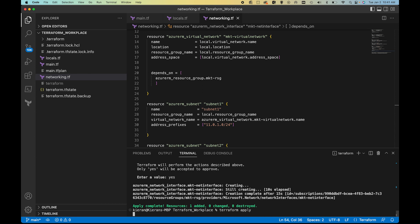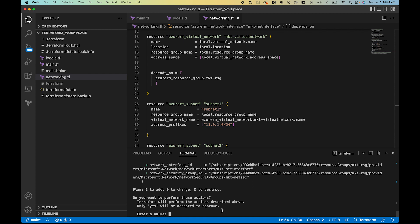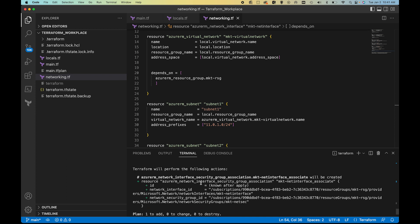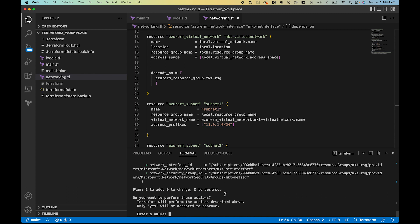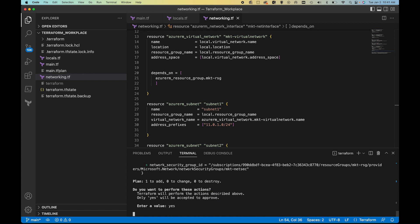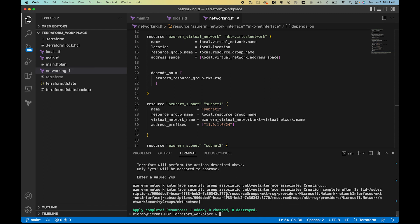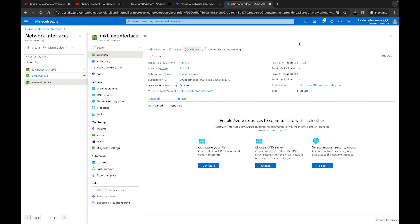We run terraform apply and type yes to confirm. It says one to add, and the plan shows azurerm_network_interface_security_group_association.mkt_interface_associate will be created. After it completes — one added, zero changed, zero destroyed. Back in the Azure portal, the network interface now shows it's attached to the marketing netsec security group. That means this task is completed.